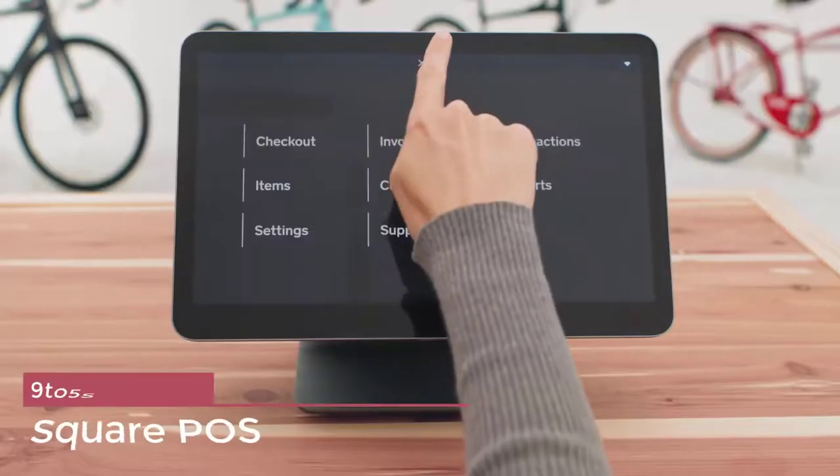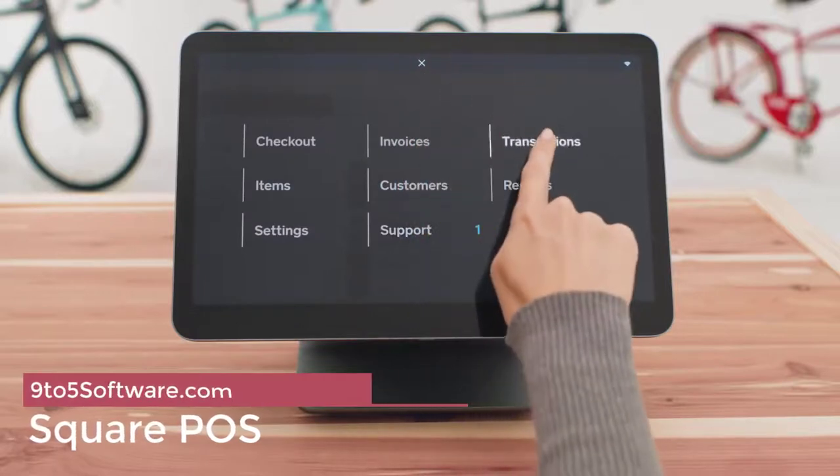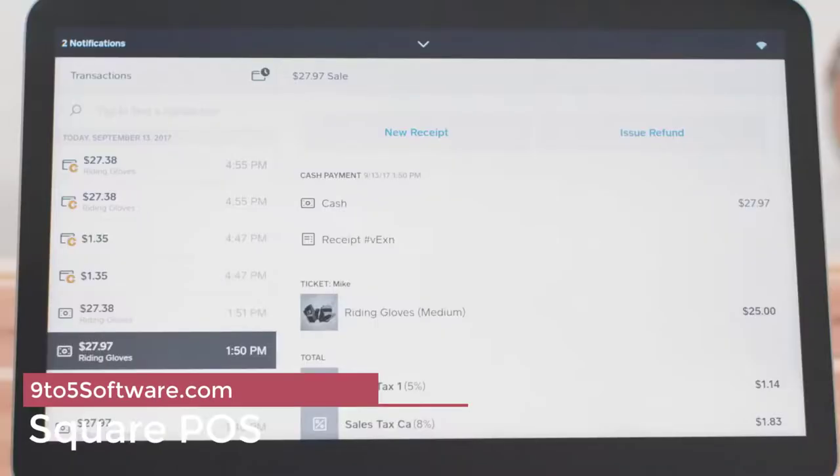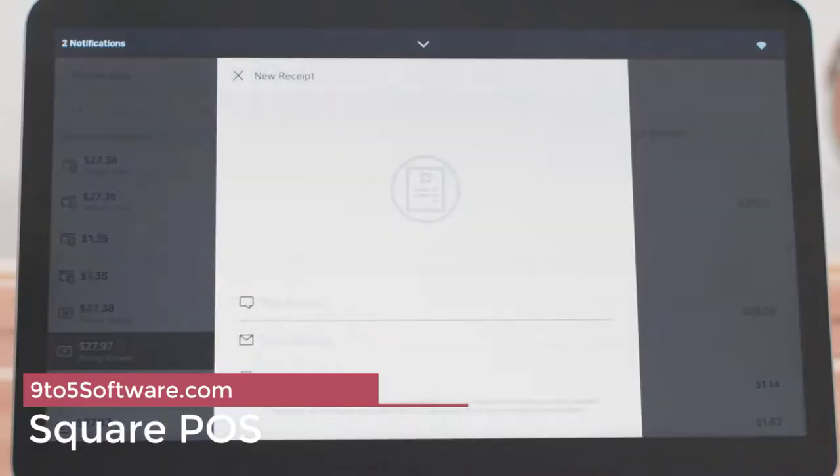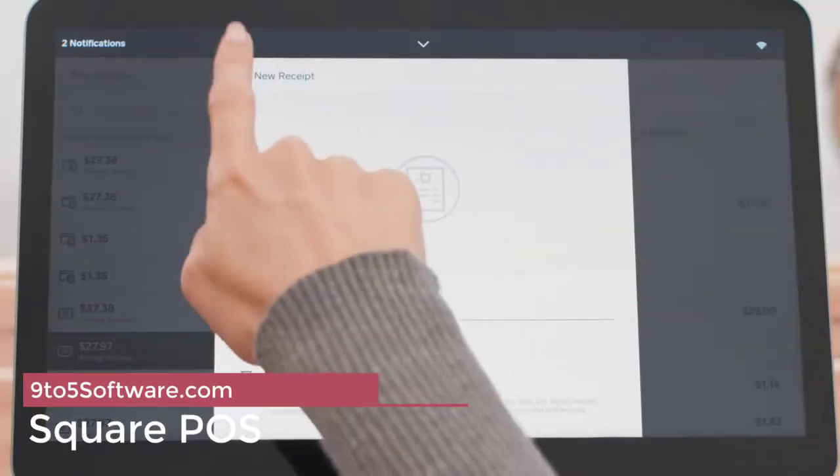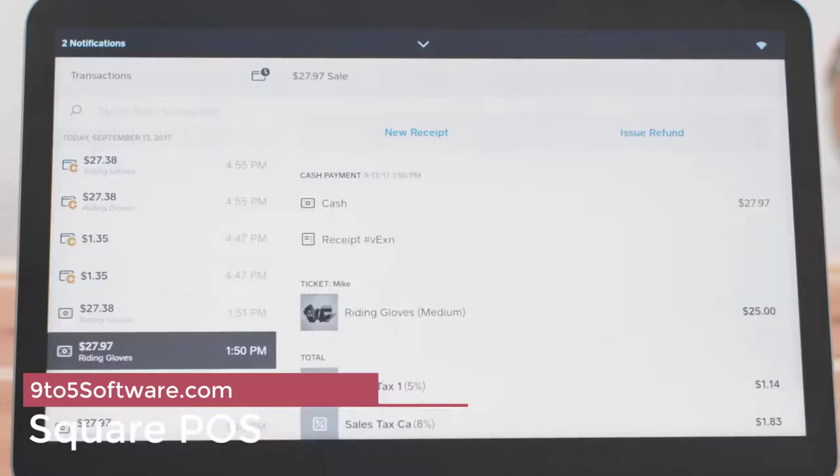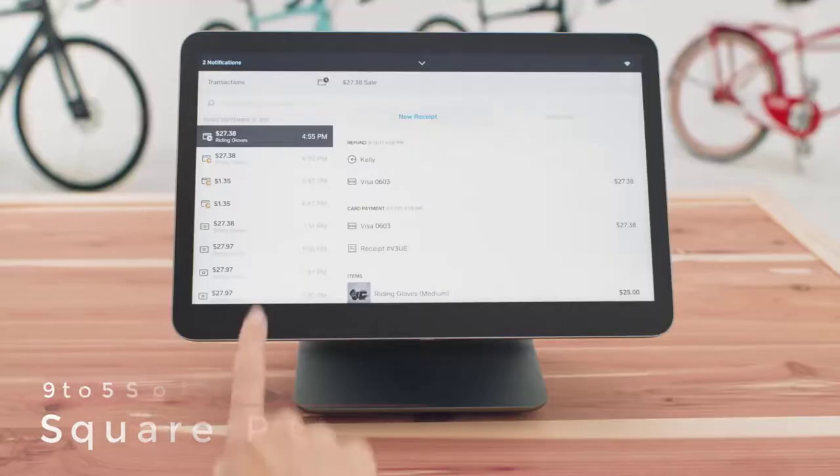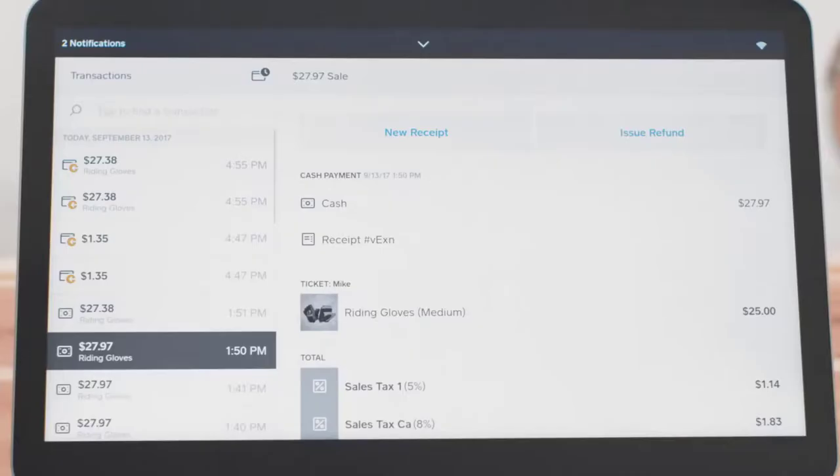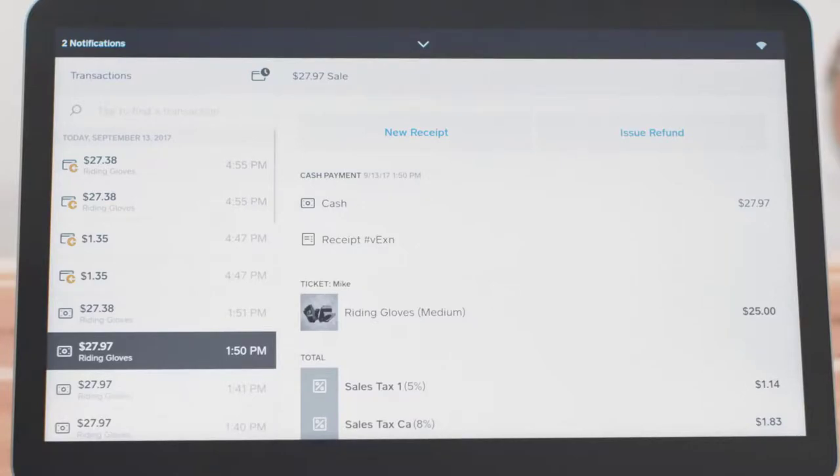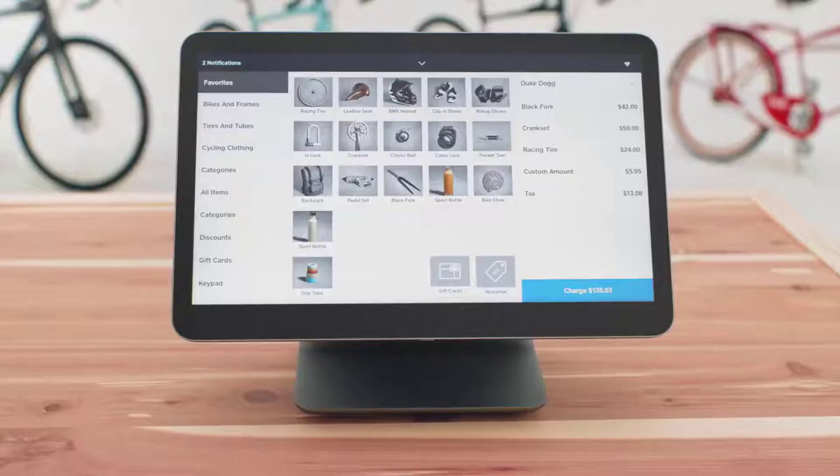Square POS. The Square POS system is, hands down, the best POS for salons and spas. Square goes way beyond the requirements of a POS system to deliver features that are designed to help salon businesses grow.